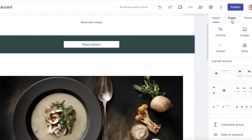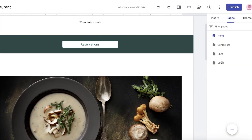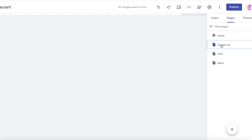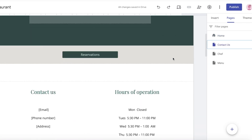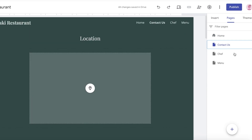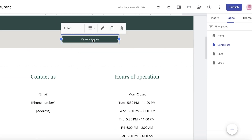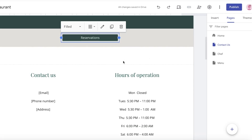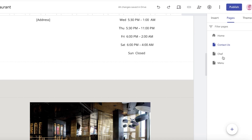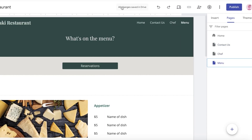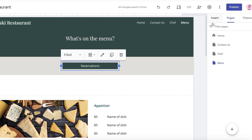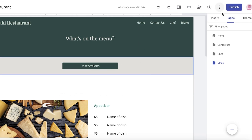Below that, we have a reservation section. If you click on the top right navigation, you can see we have a Chef, Menu, and Contact Us page. Opening the Contact Us page, it has a basic contact form but the template hasn't actually built a full reservations page — it just shows a reservation section on the home page.